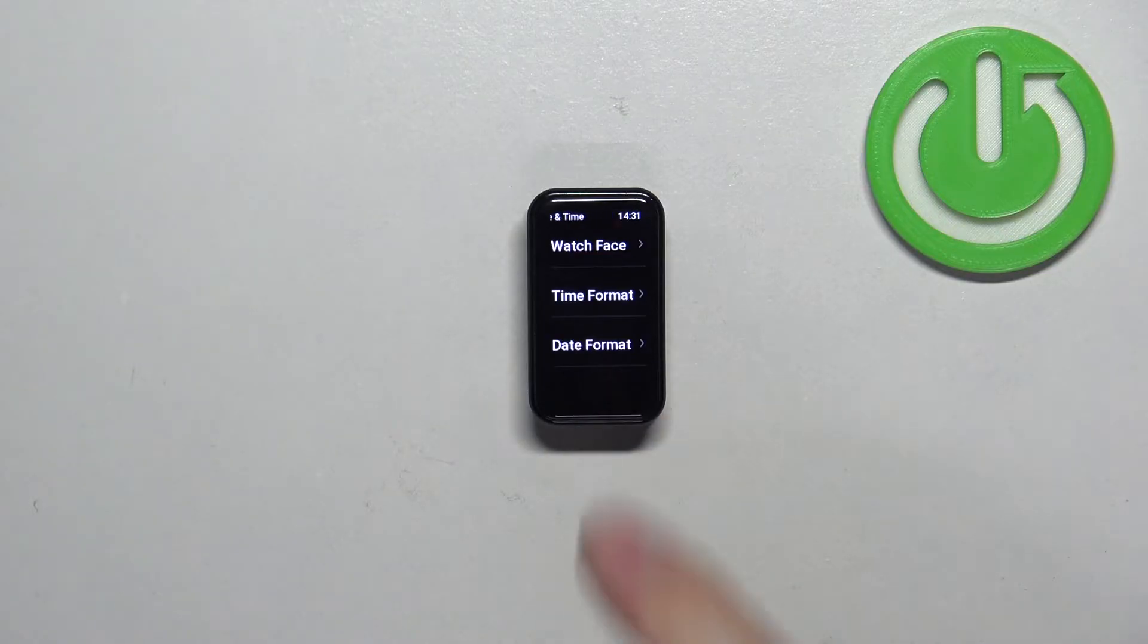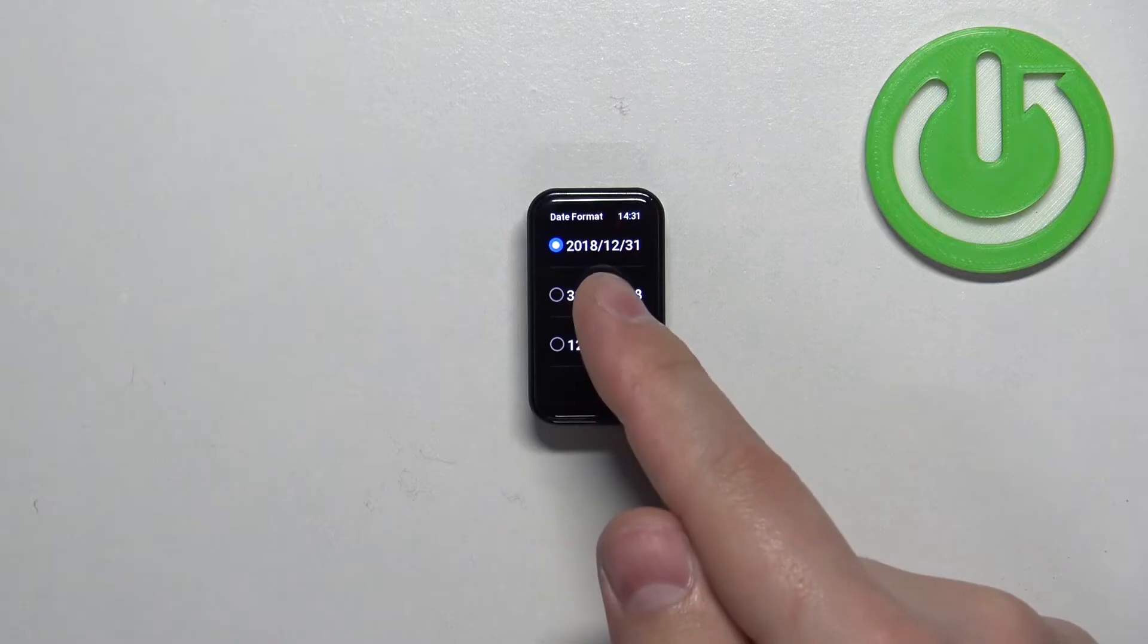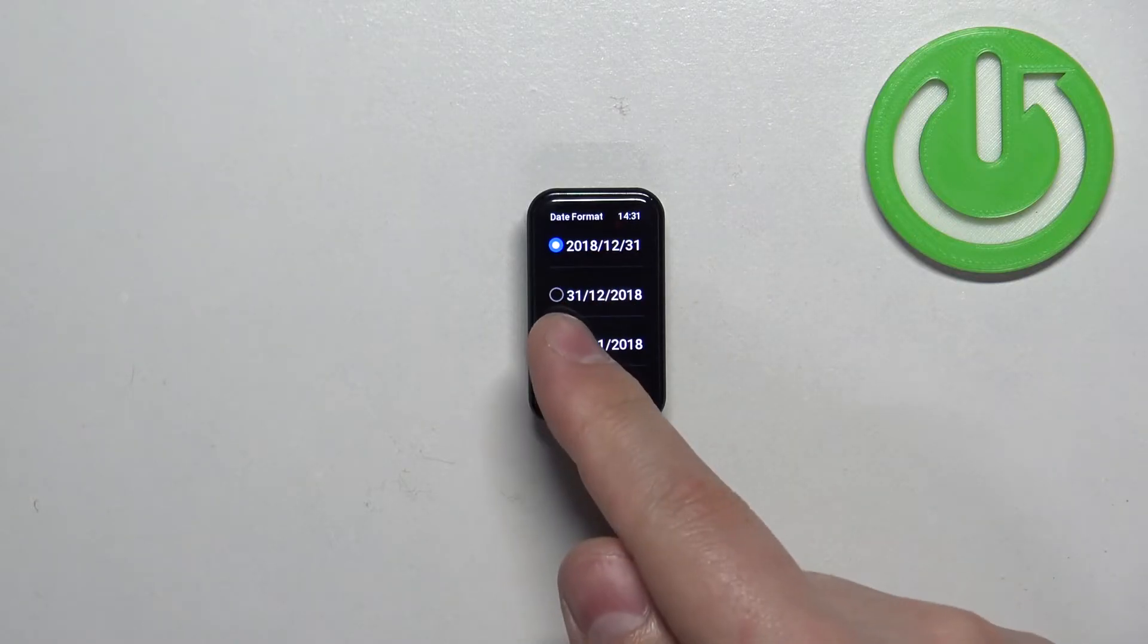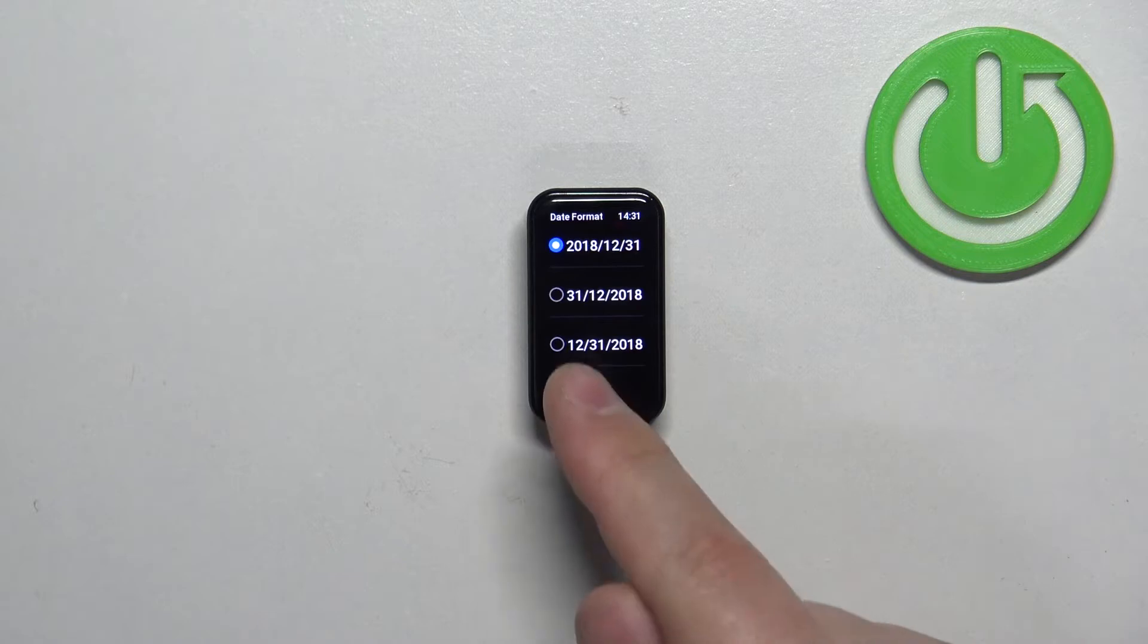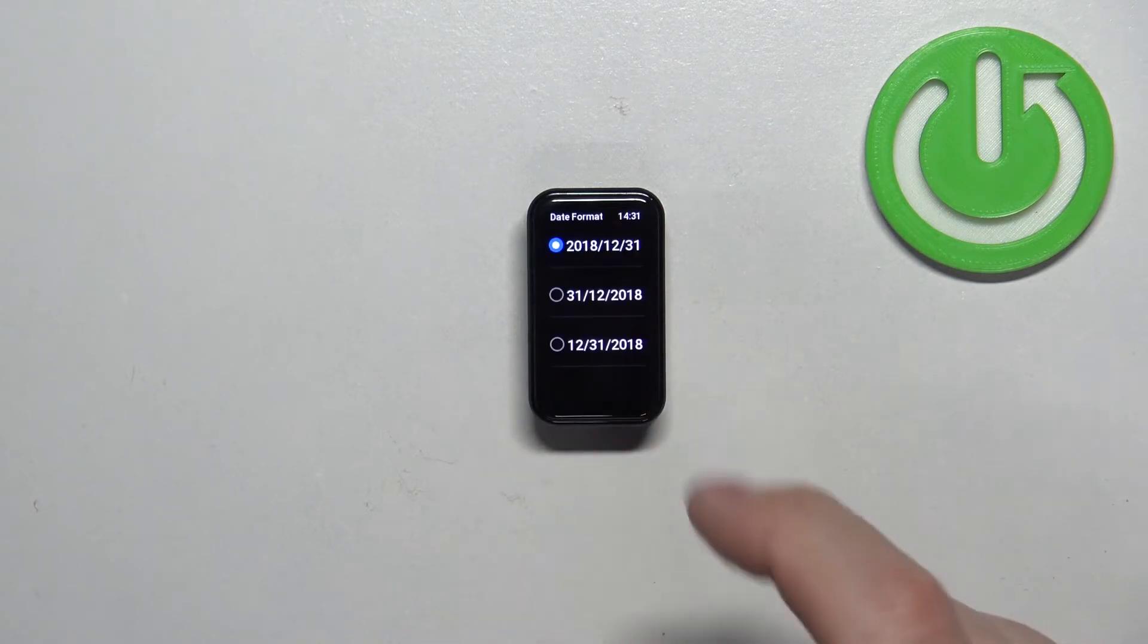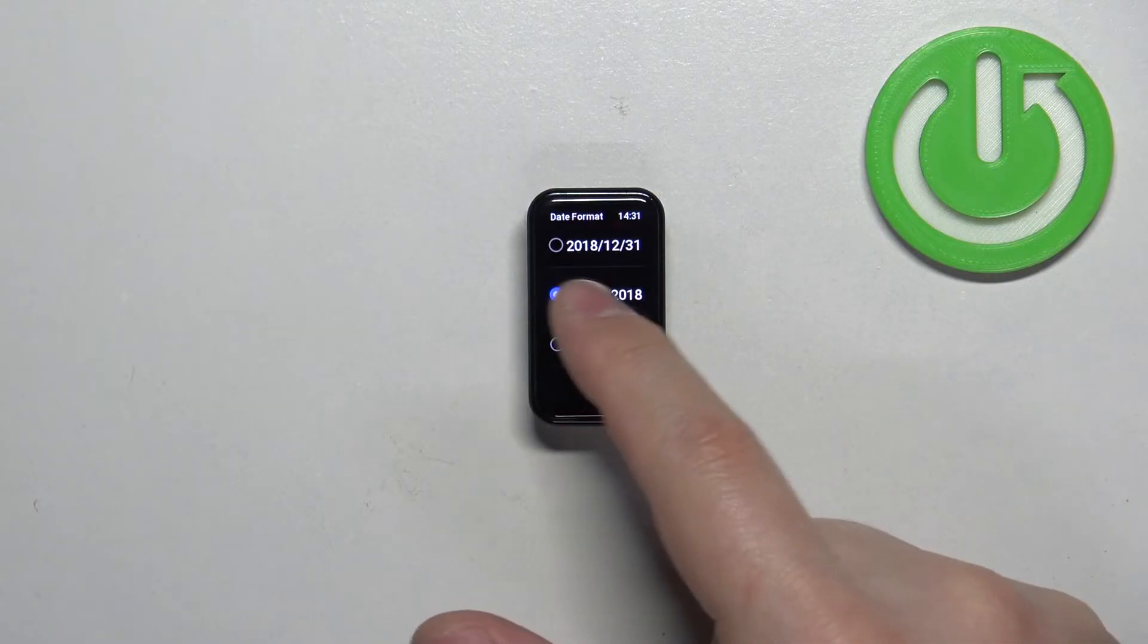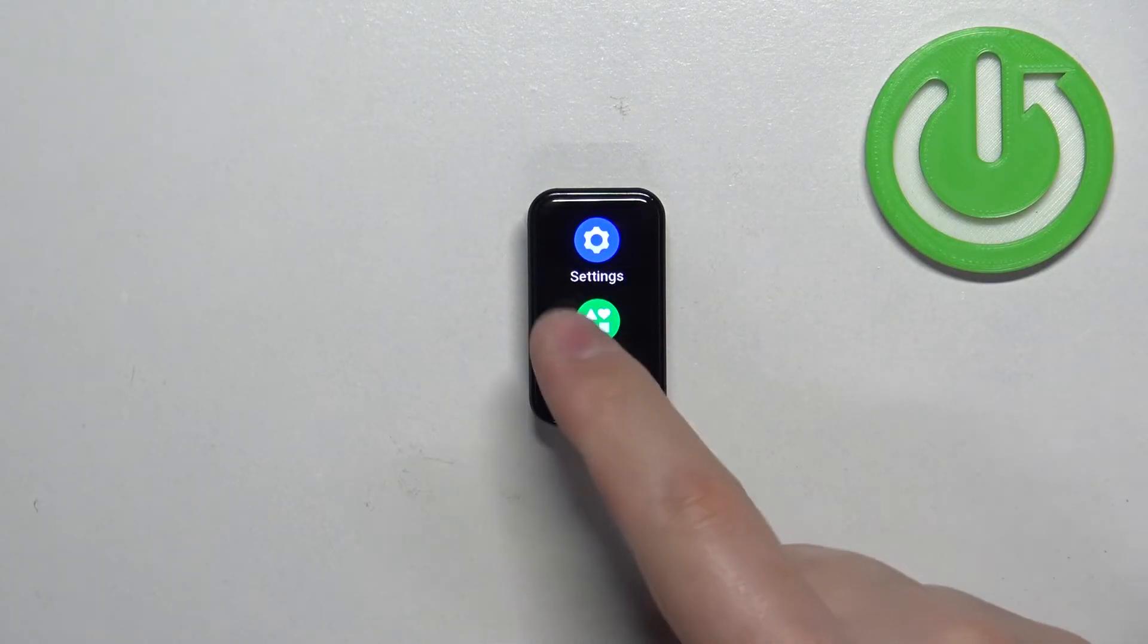Next we have the date format. So let's tap on date format and we have year first, month second and day last; day first, month second and year last; and then month first, day second and year last. Select the one you like and then swipe right on the screen to go back to watch face.